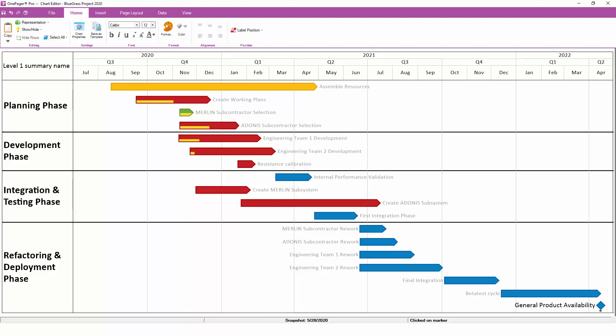Second, changes that you have made manually usually cannot be saved back to a template. When you make changes manually, those changes apply to specific tasks and milestones in your chart and are not being made in a general sense. OnePager templates that you might want to share with colleagues do not contain any task or milestone data from your project, only general settings.